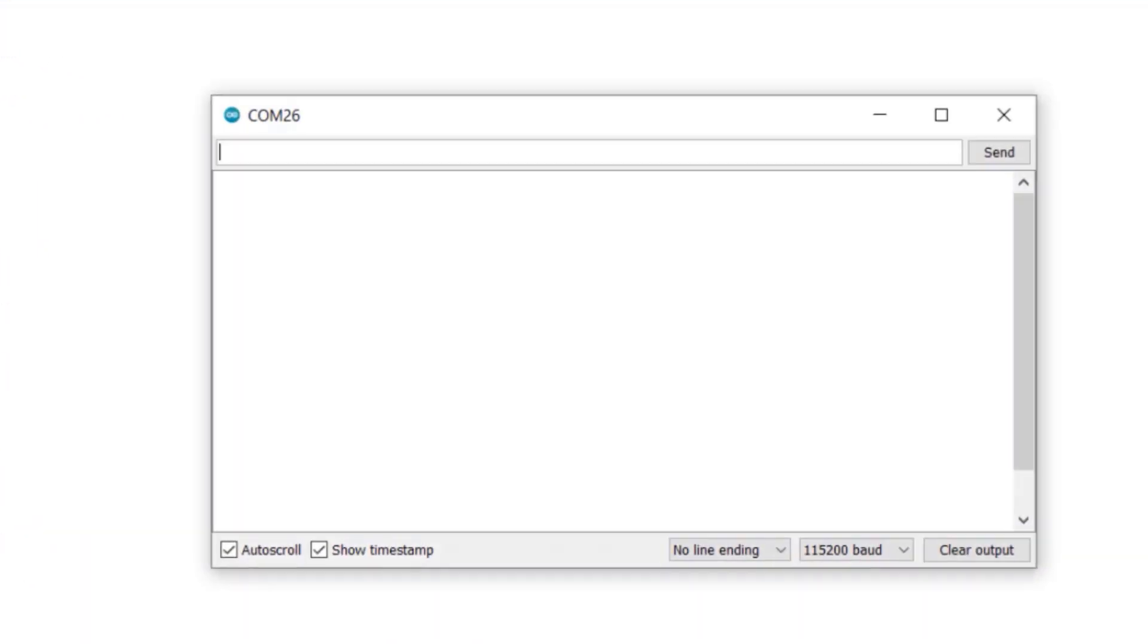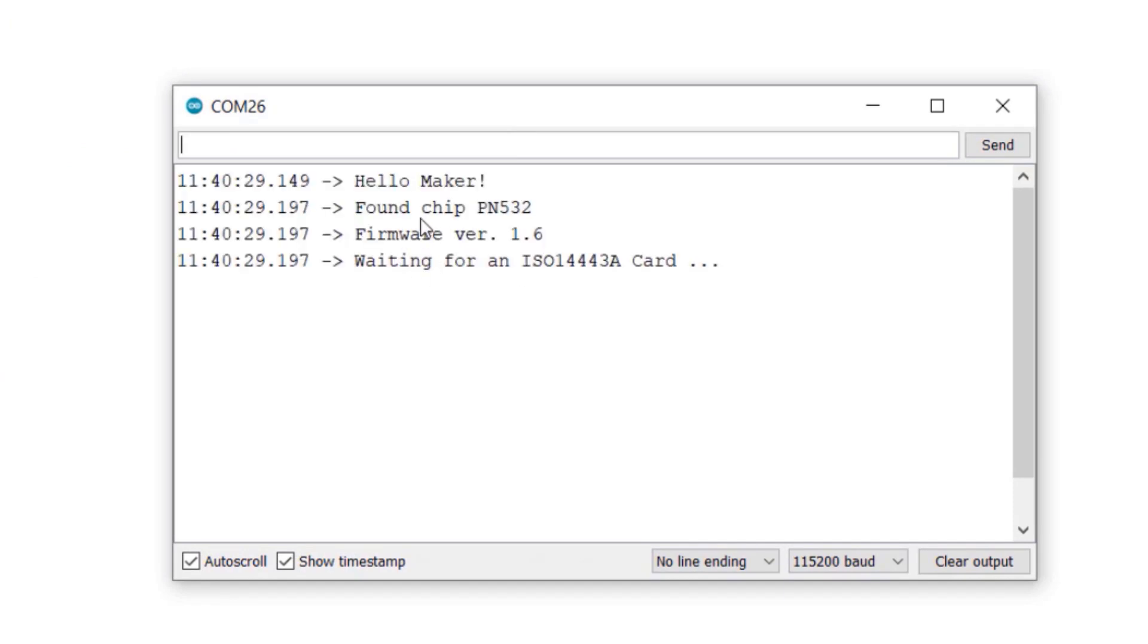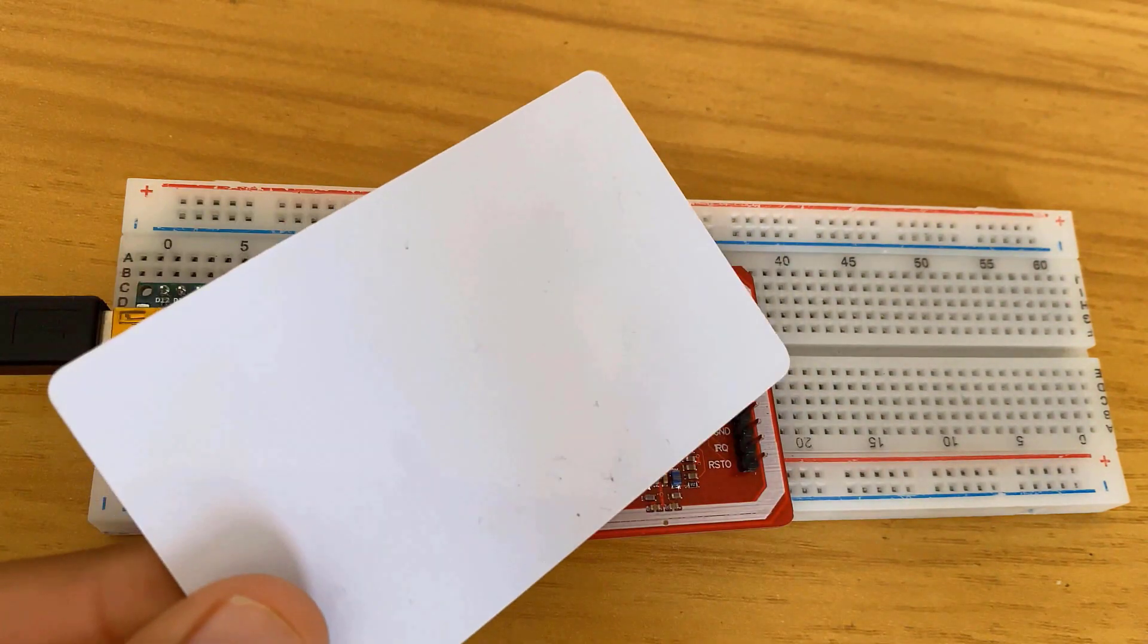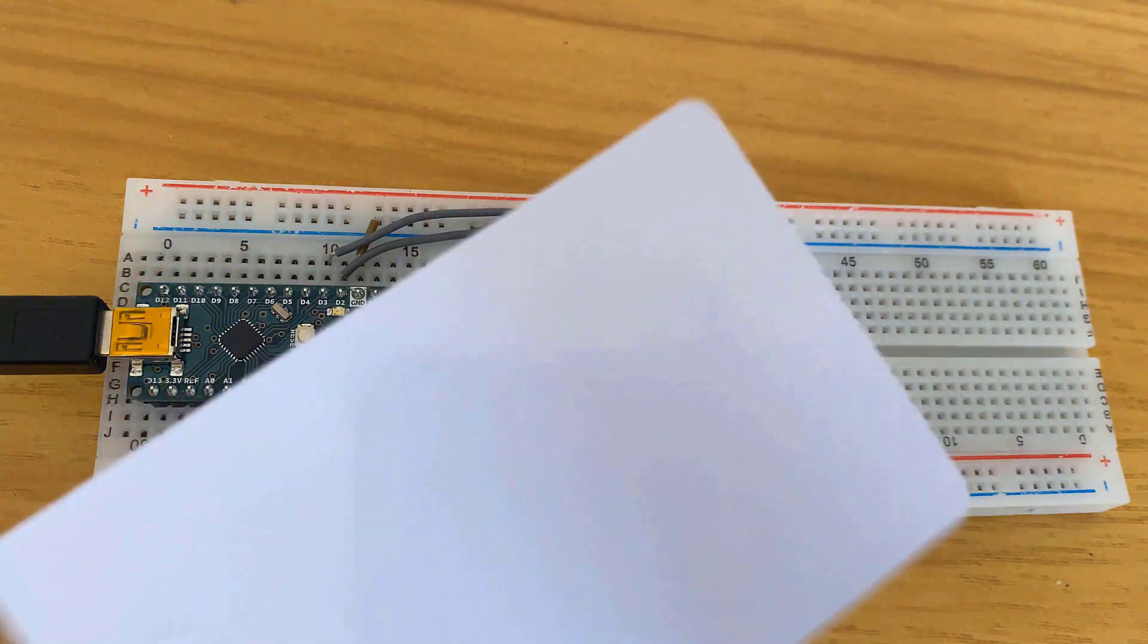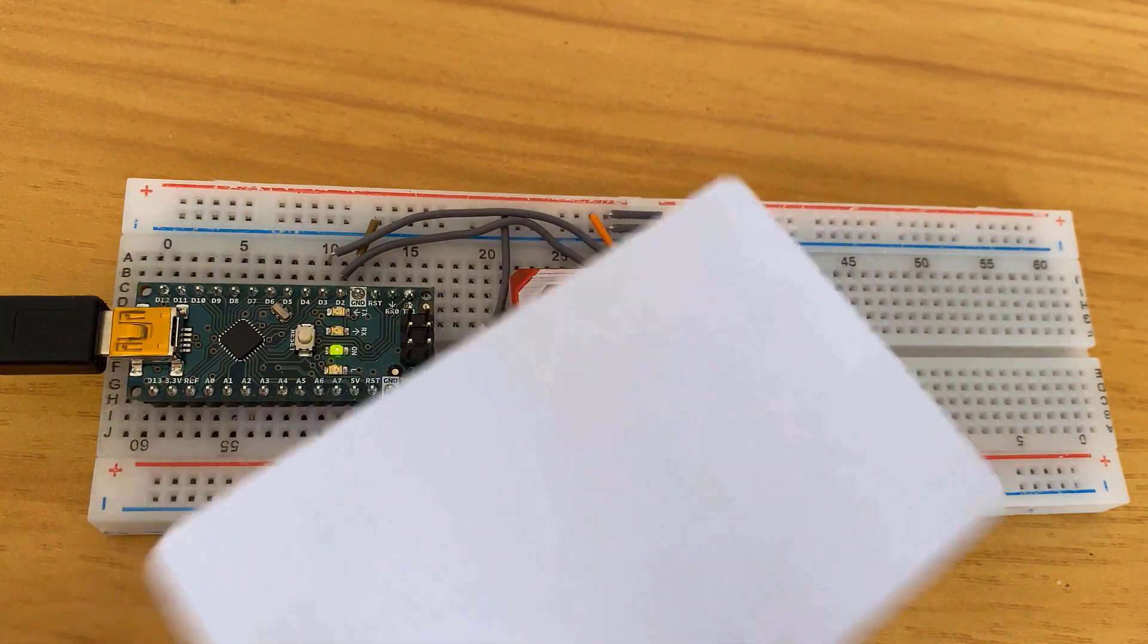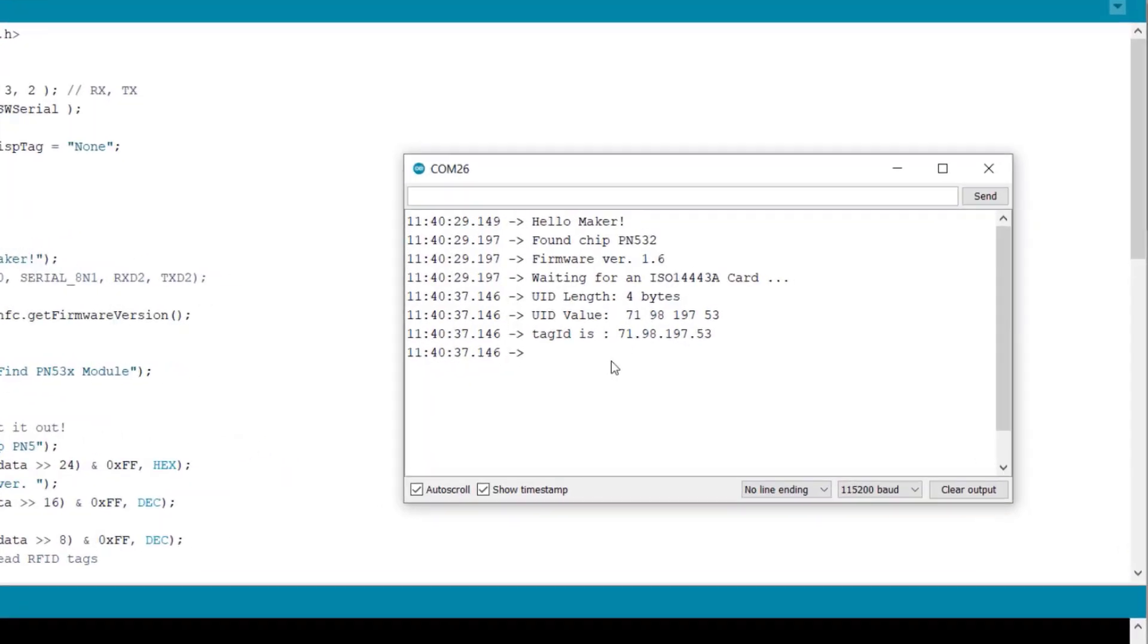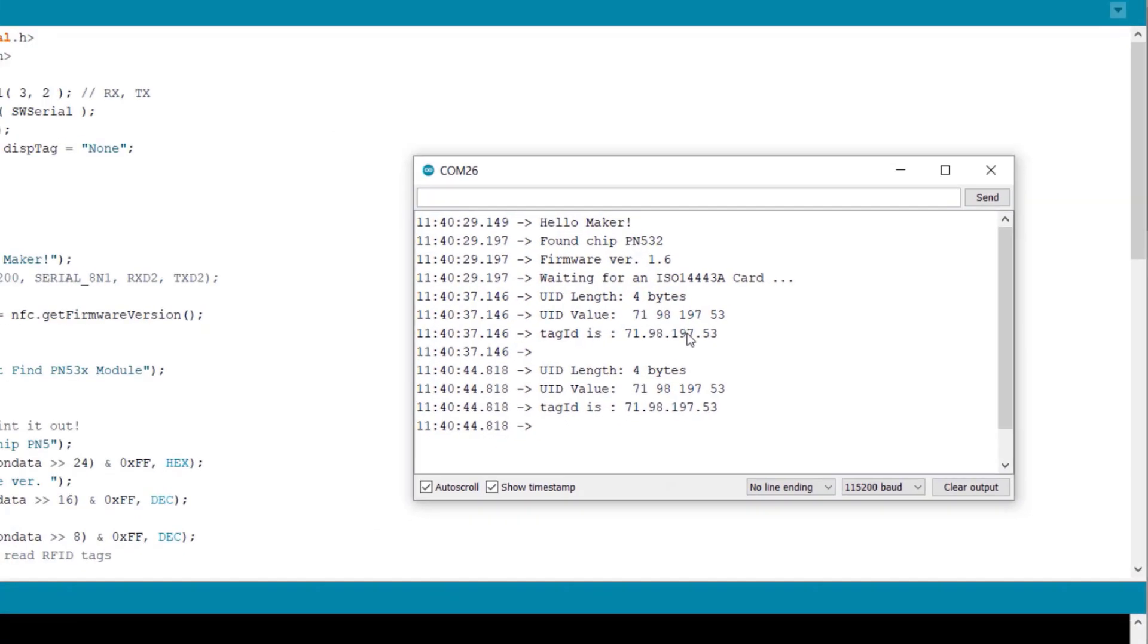Then open the serial monitor. So it displays the firmware version as 1.6 and asks you to scan the card. So let me scan some cards here. This is the card that came along with this module. So the serial monitor has displayed UID length as 4 bytes and also shows the tag ID number.